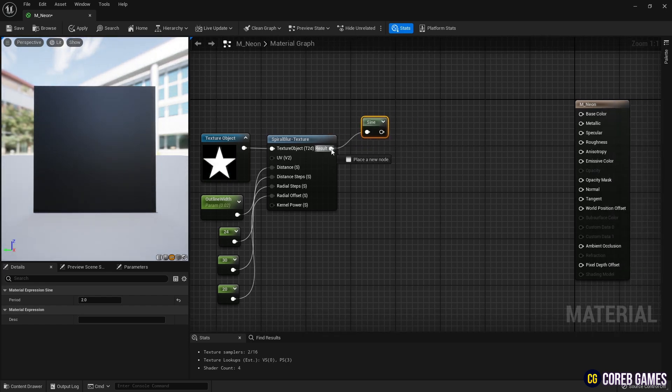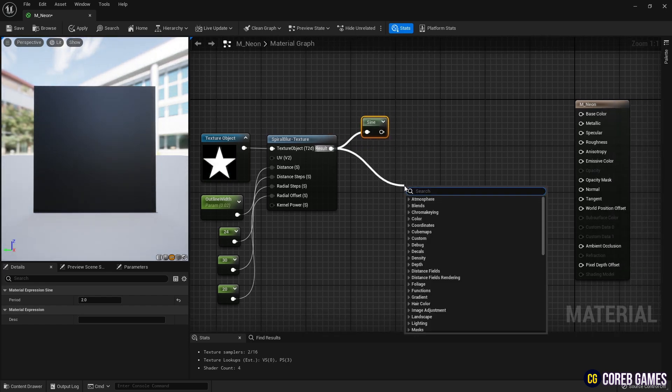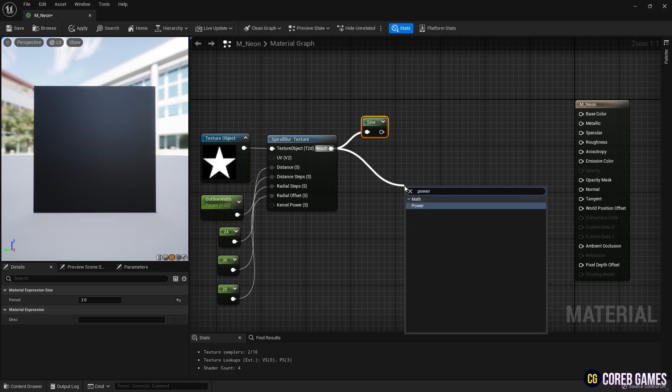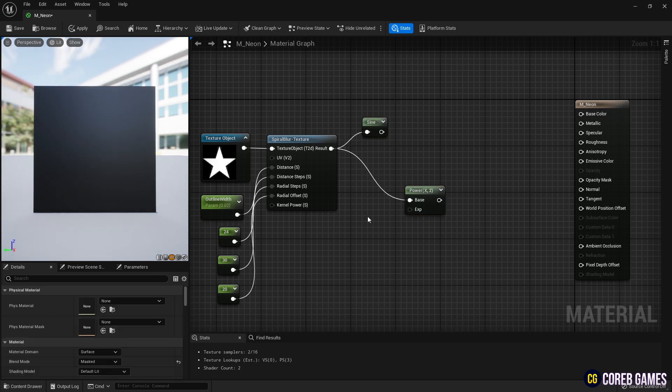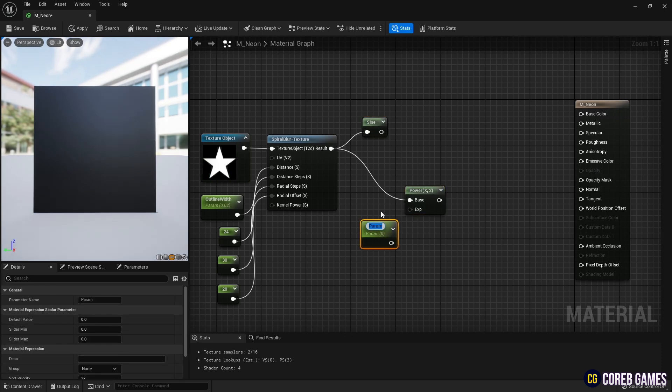To use this as an opacity mask, create a power node and a parameter node, then connect them to the spiral blur texture node to add contrast.